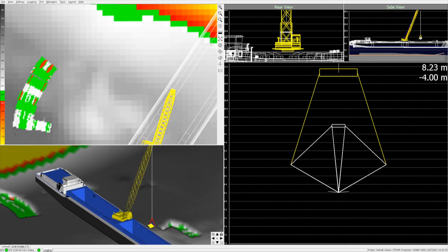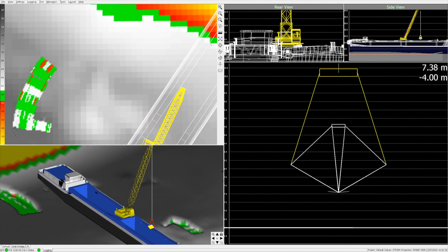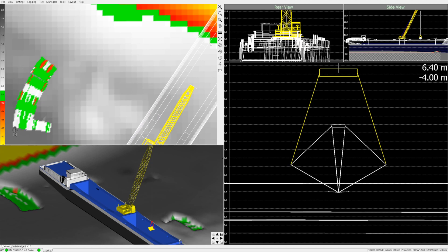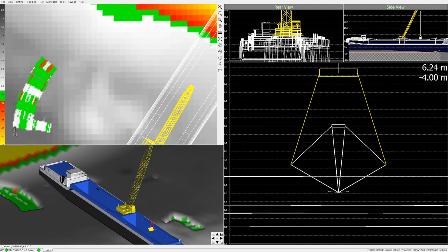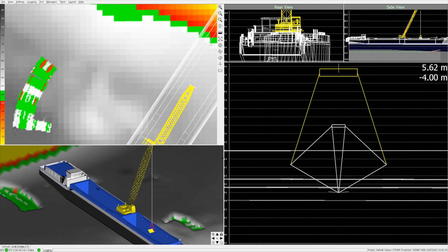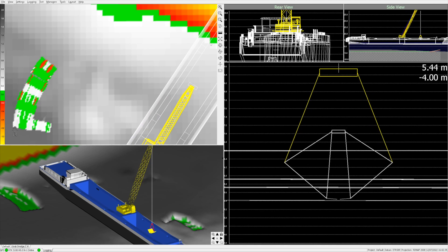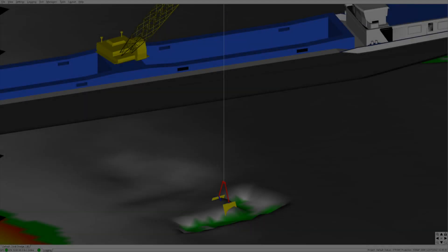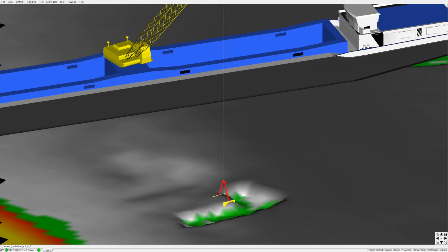In this demonstration, the grab dredger is installed on a vessel. The vessel itself has a standalone Viking system, which shares real-time positioning data with the crane using a wireless link.